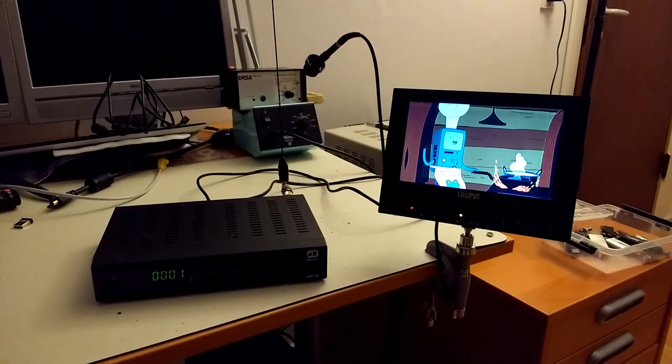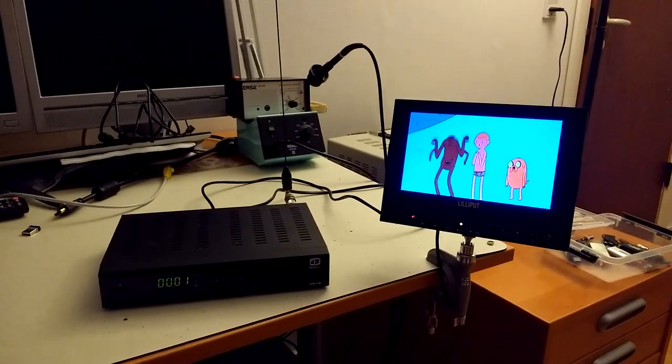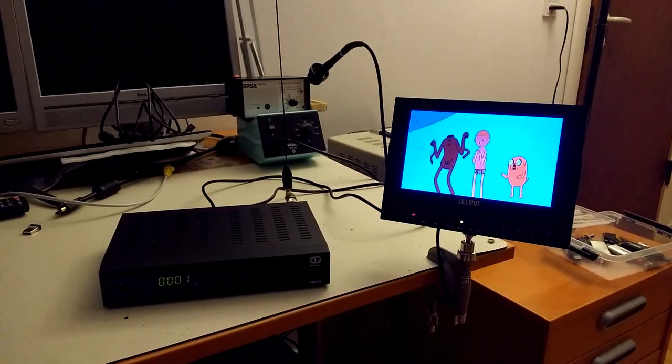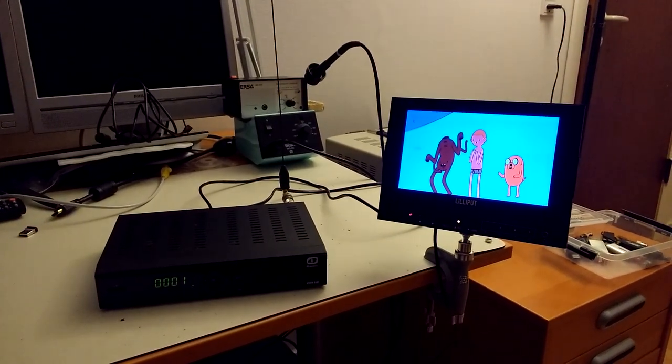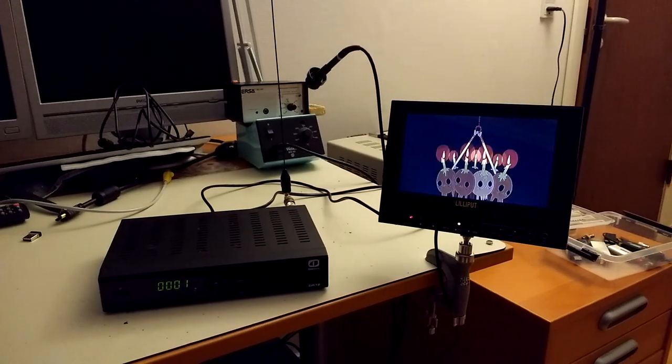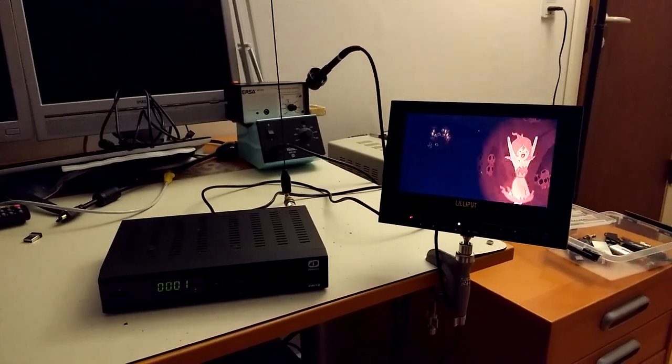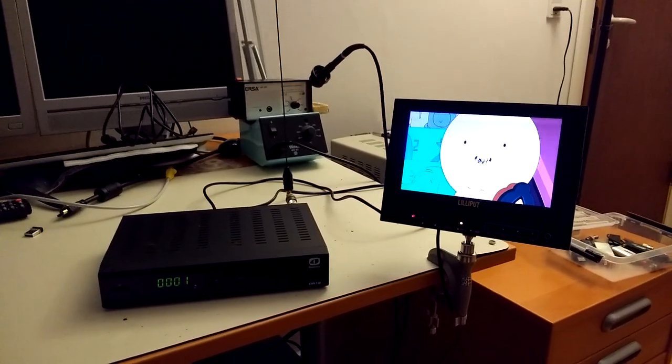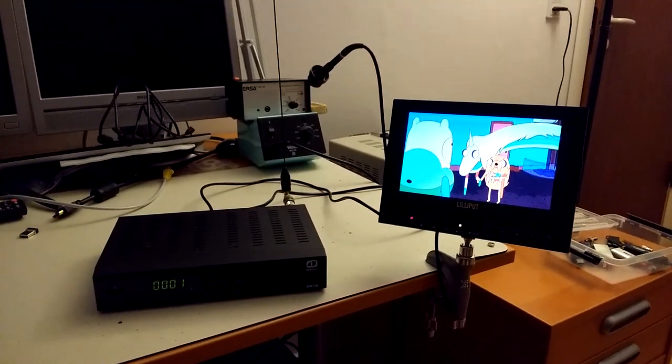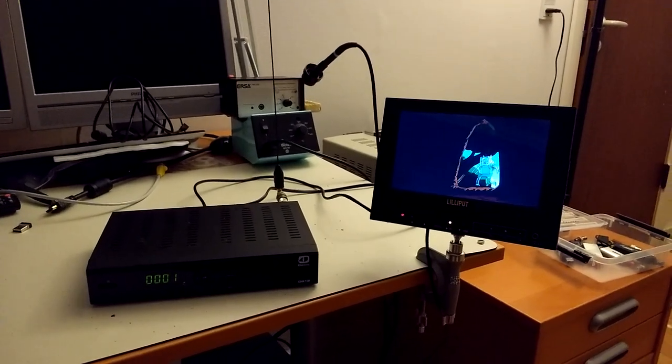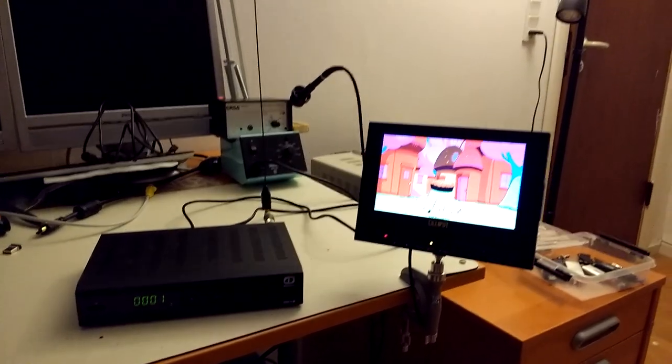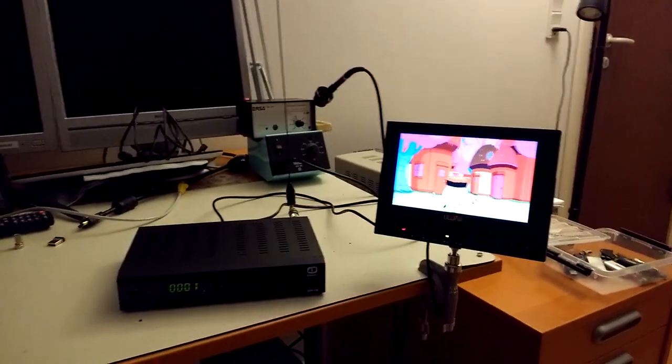1.28 GHz is actually within the IF range for satellite TV tuners, so that's why we like that frequency. We can use off-the-shelf receiver equipment without any converters or transverters.